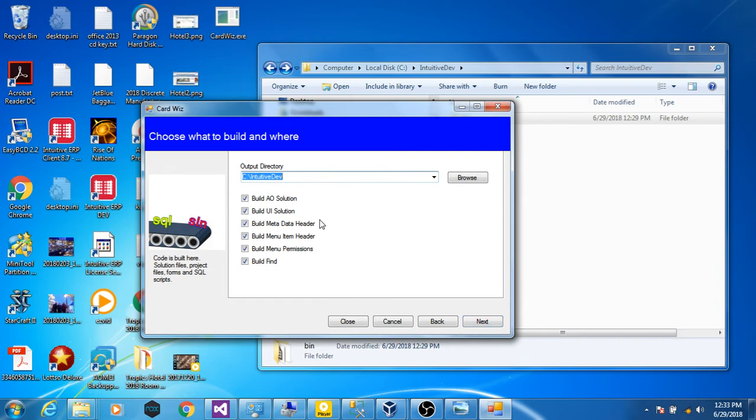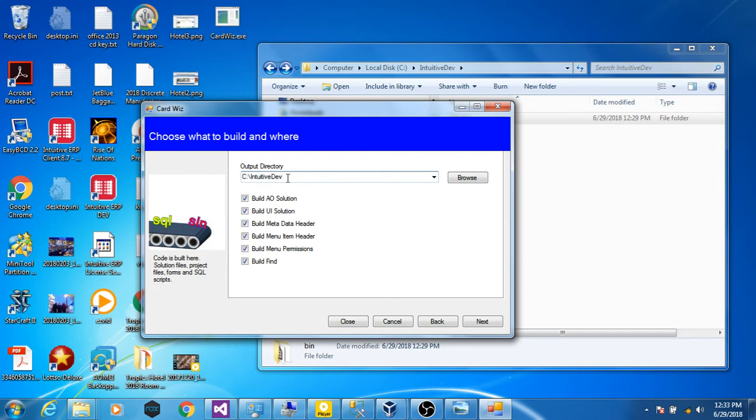And now these are the solutions that are going to get created. These are the SQL statements that are going to get created. If you want to check them, they won't be created. And this is where they're going to go. If you want to separate the code from the development directory, you can. We're just going to leave it. If you notice, they will get created right here.